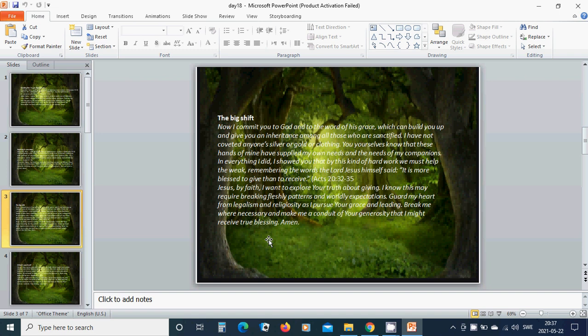It is more blessed to give than to receive. Beloved Jesus, by faith I want to explore you through a life of giving.